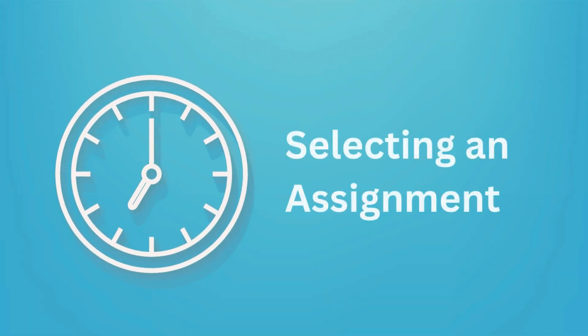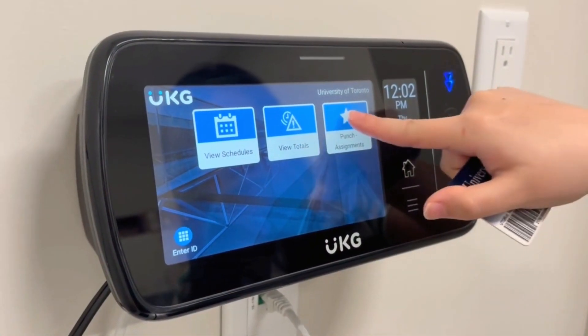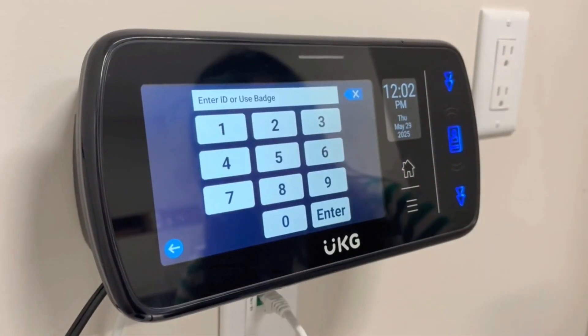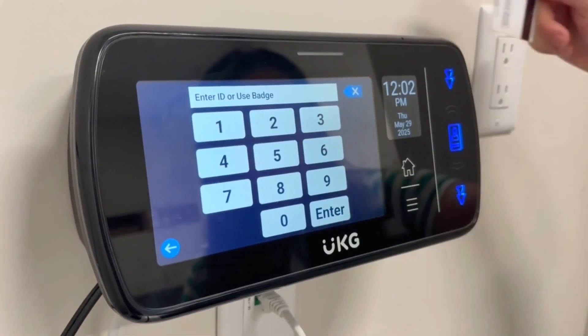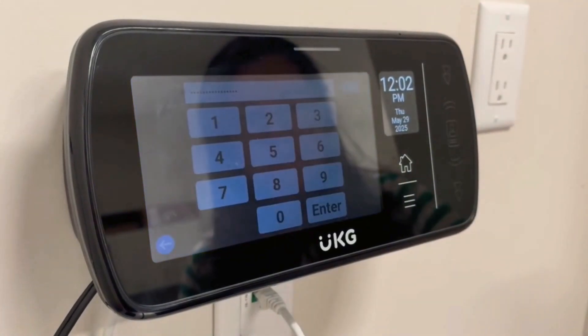Selecting an assignment: if you have more than one assignment, press Punch Assignments, swipe your t-card, and select the assignment you will be working.